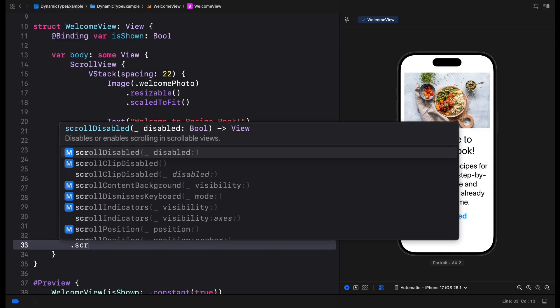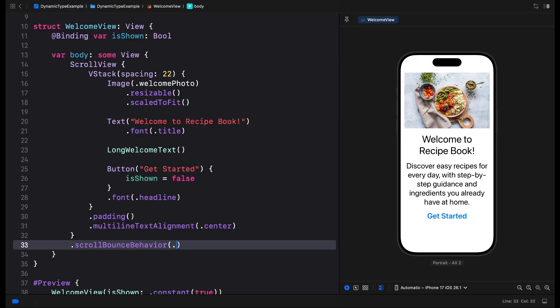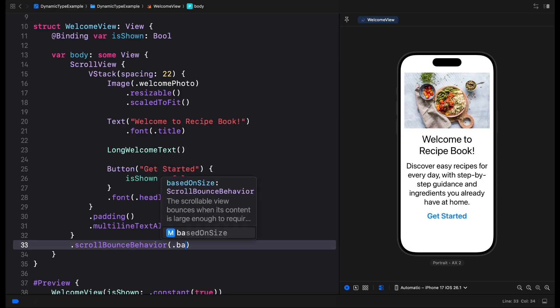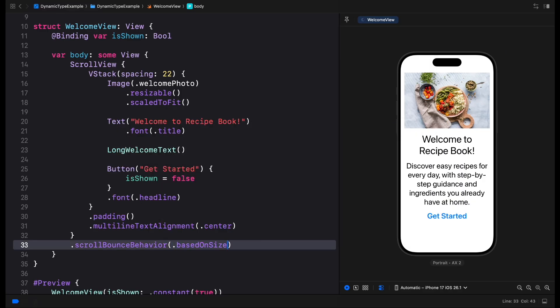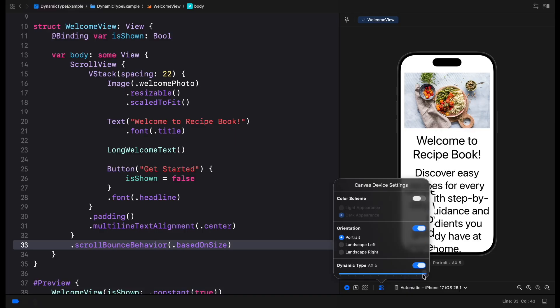To adjust the default scroll view behavior, we can use the scroll bounce behavior view modifier and set it to based on size. Then scrolling will only be enabled when the layout is large enough to overflow the screen size.